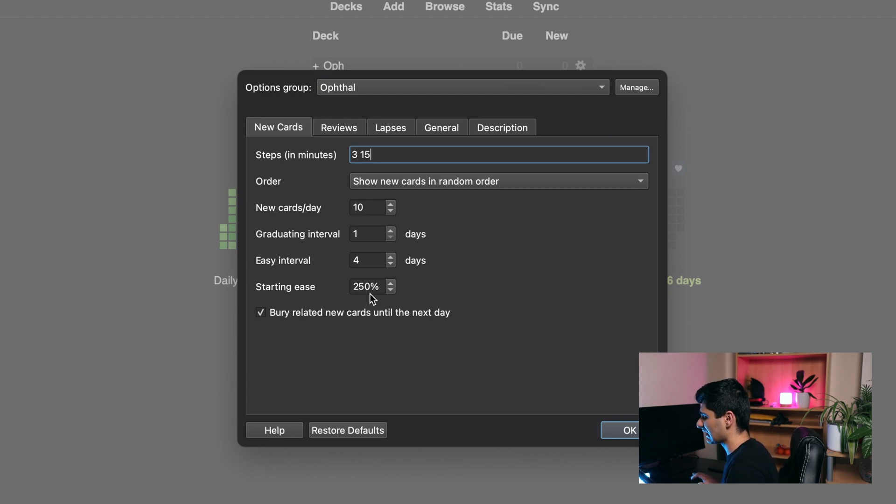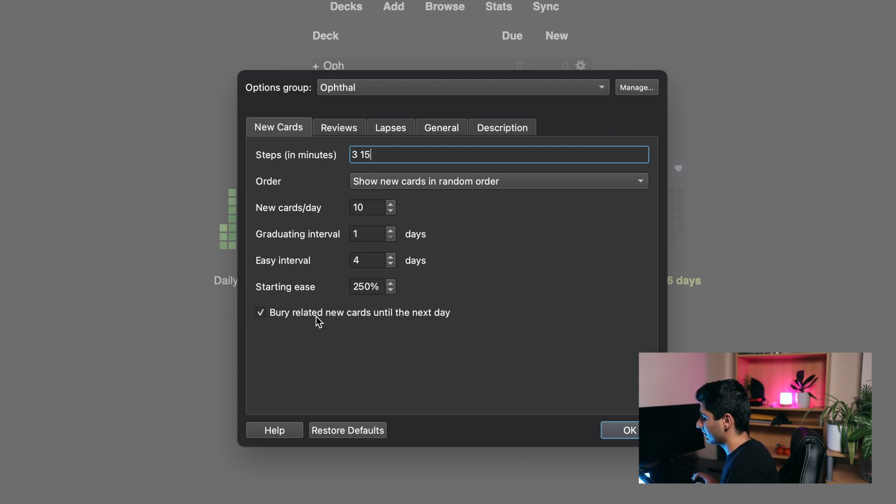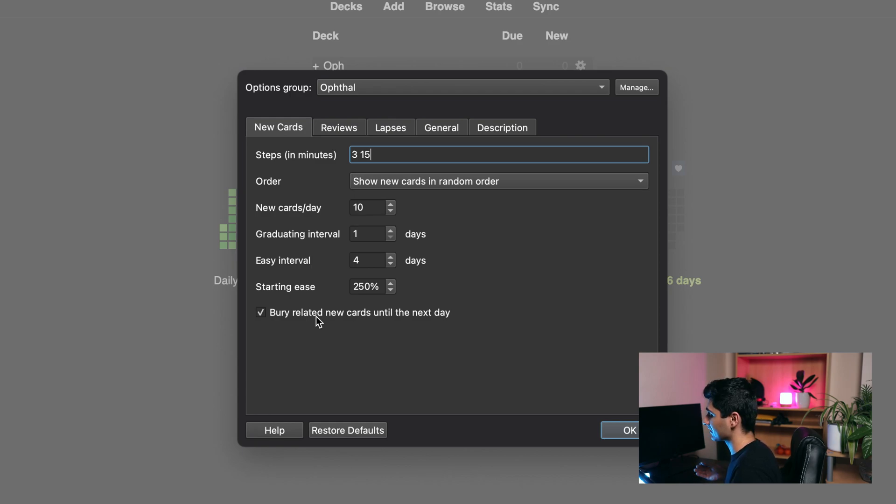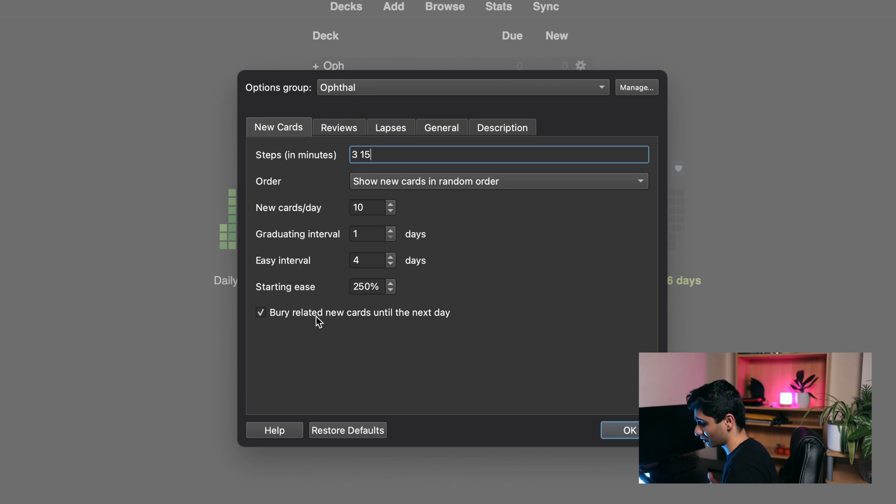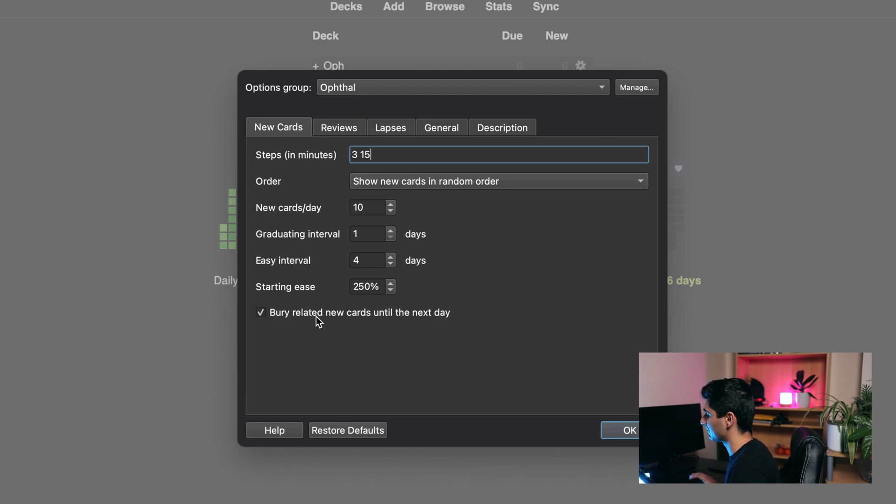Starting ease I leave at 250, don't touch that. Now with bury related new cards until the next day, I like to keep that checked on because I don't want to see cards that have a similar topic, because again interleaving those cards is better for your memory.